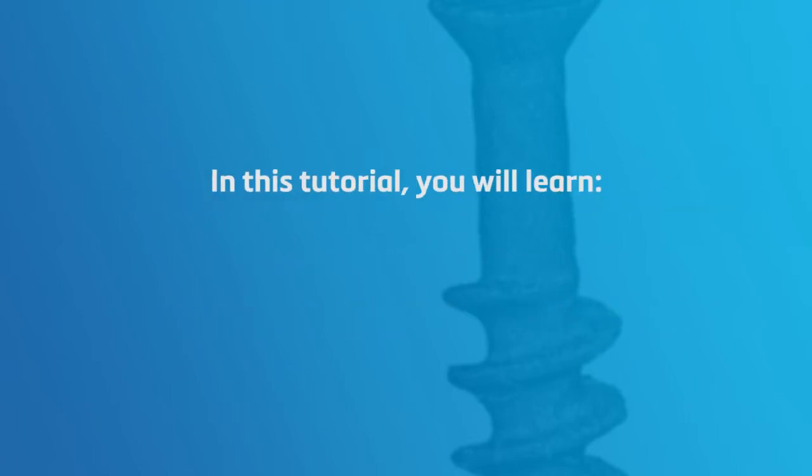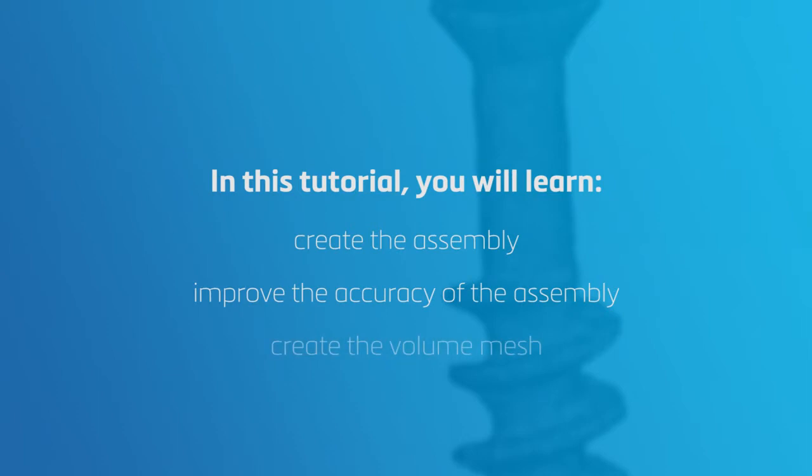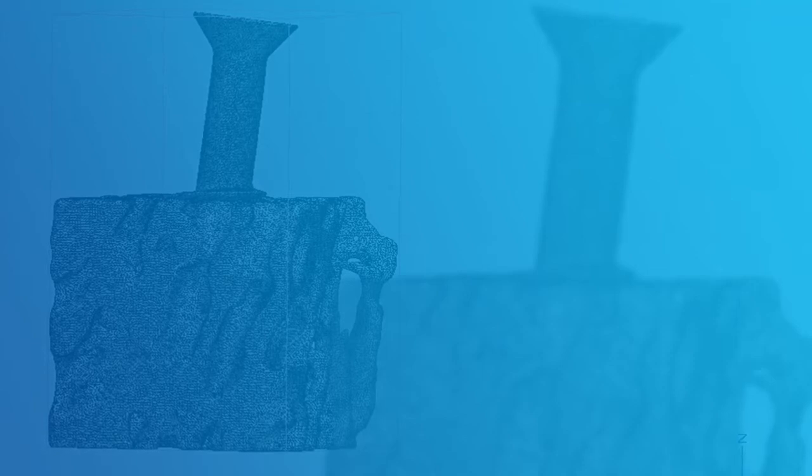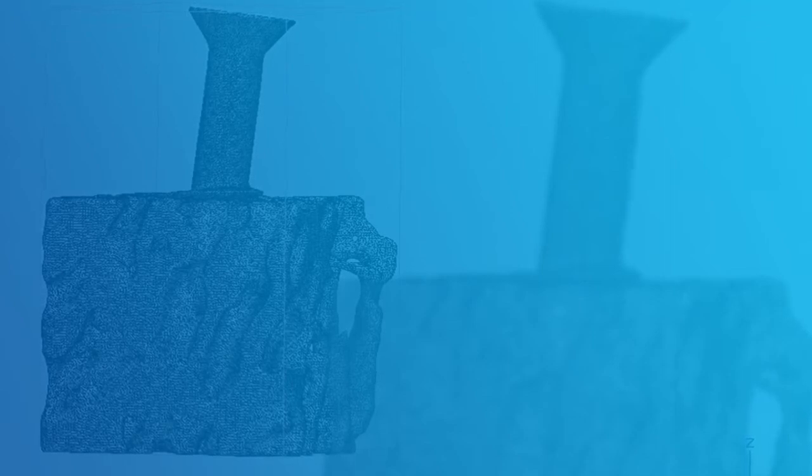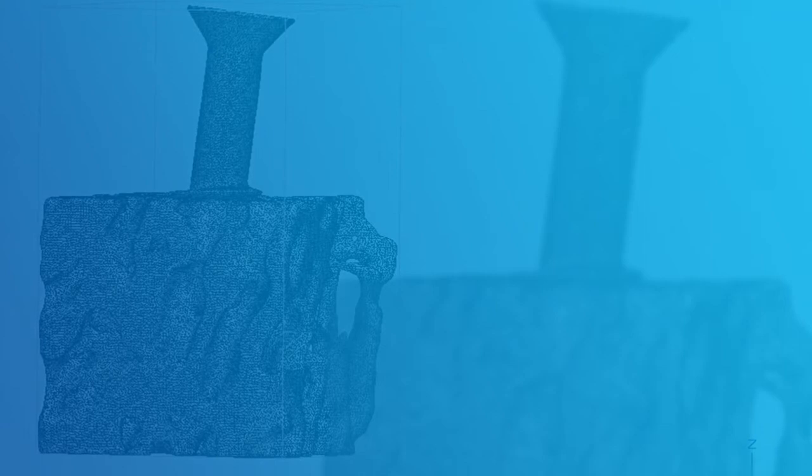We will first create the assembly, then improve the accuracy of the assembly by projecting the surfaces back on the original parts, and finally create the volume mesh. To do this, we will use a trabecular bone featuring a screw embedded in the bone. Please use the trabecularscrew.mxp file from the demo files for this exercise.